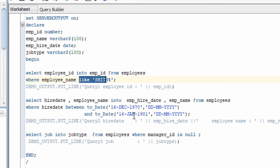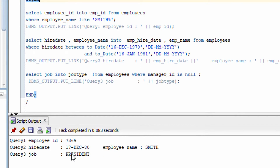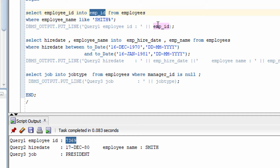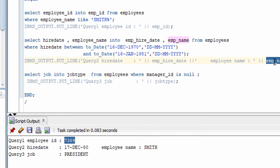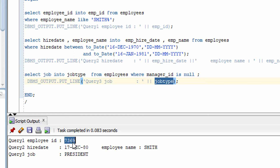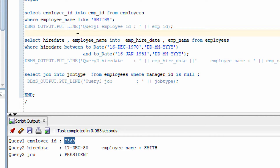So let me show the output. You can see the employee ID is coming — in this variable I stored it and printed it here. After that I stored the hire date and employee name into their variables and printed them. Then I stored the job type into its variable and printed it. You can see all these values are coming out correctly. I hope you have understood what the LIKE, BETWEEN, and IS NULL operators do.